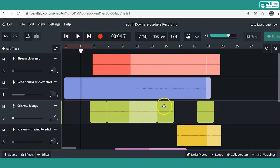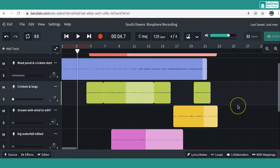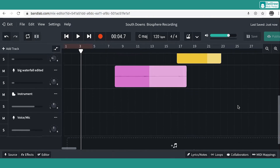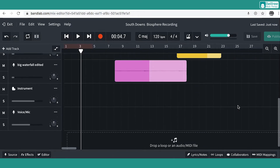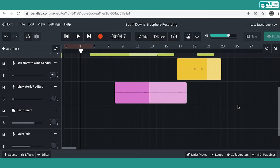And the crickets, for example, I had them coming in and then out again, just trying to make it sound as natural as possible, as it was in the field.